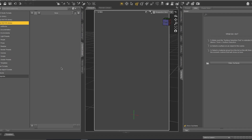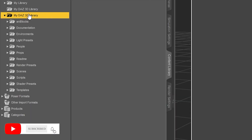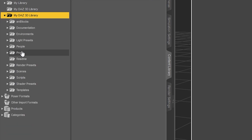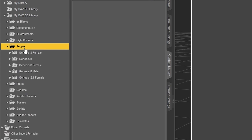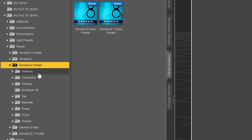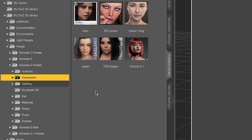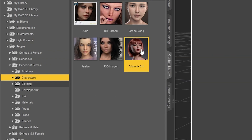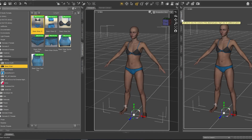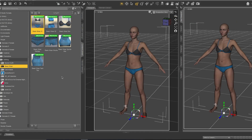After downloading it and importing it to the studio, you need to go to your 3D library and open it. Then go to People, then Genesis 8 Female, then Characters, and here you'll find Victoria. We quickly add Victoria. This is Victoria 8.1 the character. There is something important here: when you click on Genesis 8 Female, you'll notice two basic females.